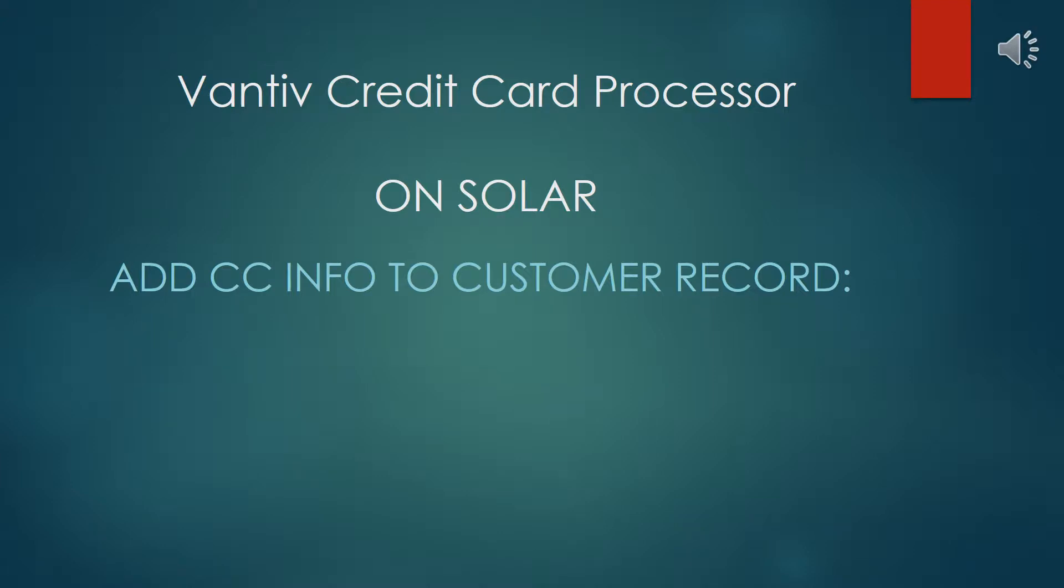This is the Vantiv Element Credit Card Processing on Solar Eclipse. This is essentially identical to the E-Term presentation.